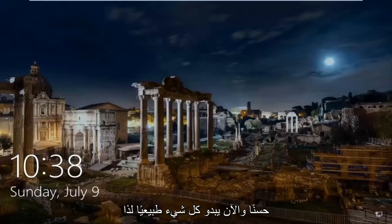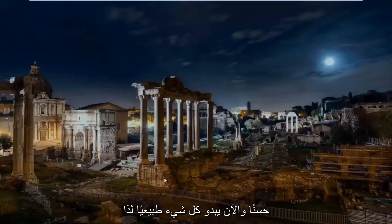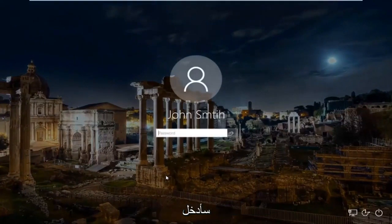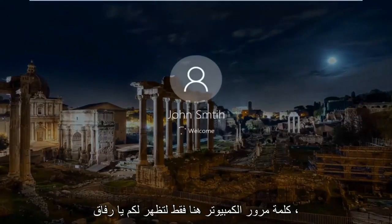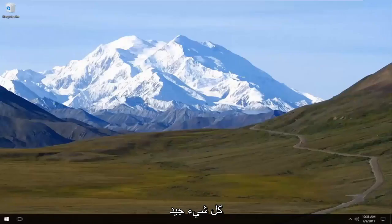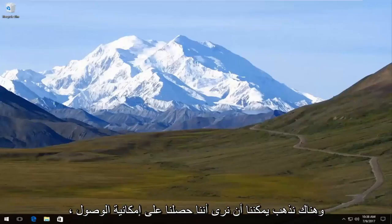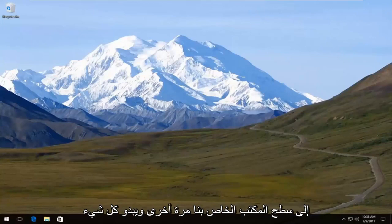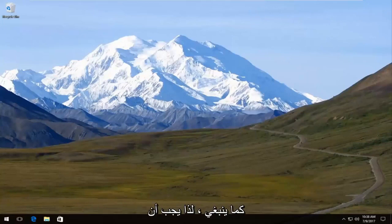Now everything looks normal. I'll just enter my computer password to show you everything is good. And there we go — we can see we have access to our desktop once again and everything looks as it should.